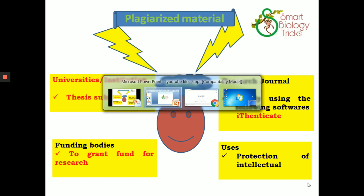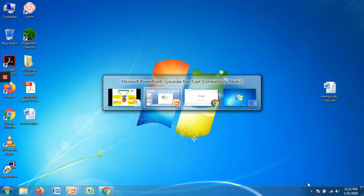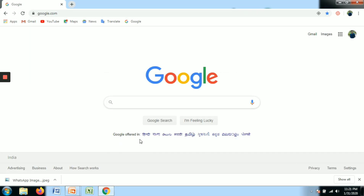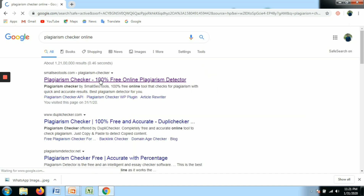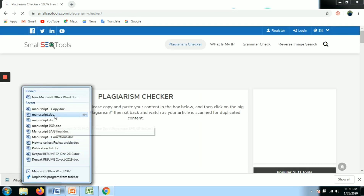There are two methods for plagiarism checking: one is the online method and another is the offline method. One limitation of online checking is that only 200–300 words can be analyzed in one attempt, depending on the website.